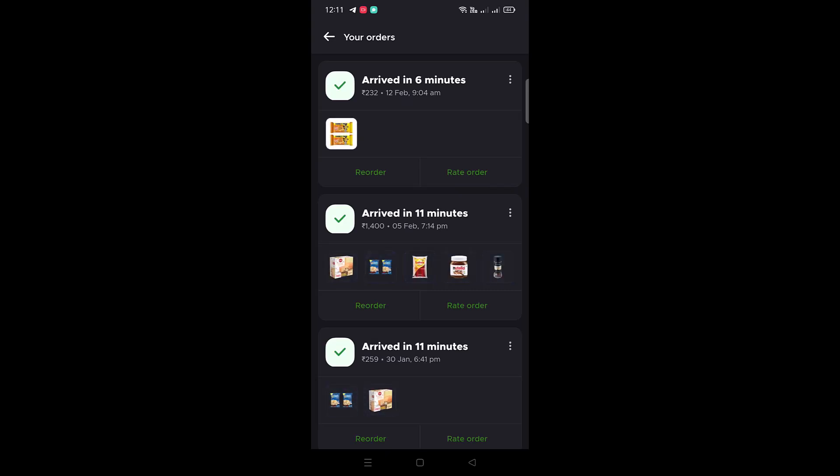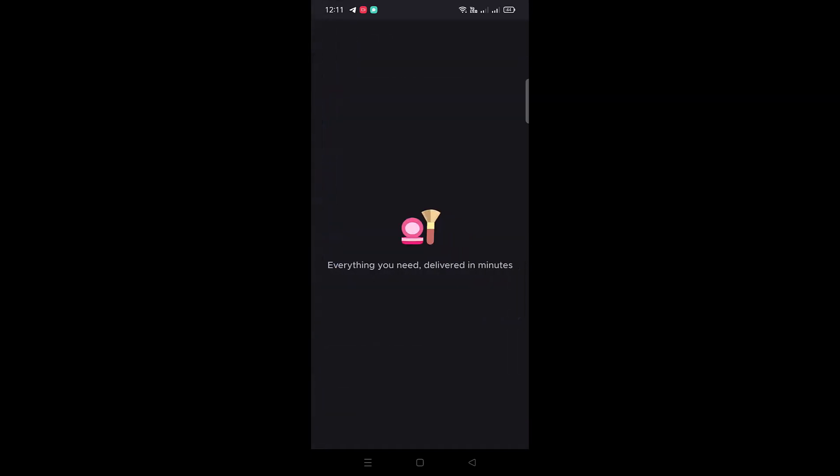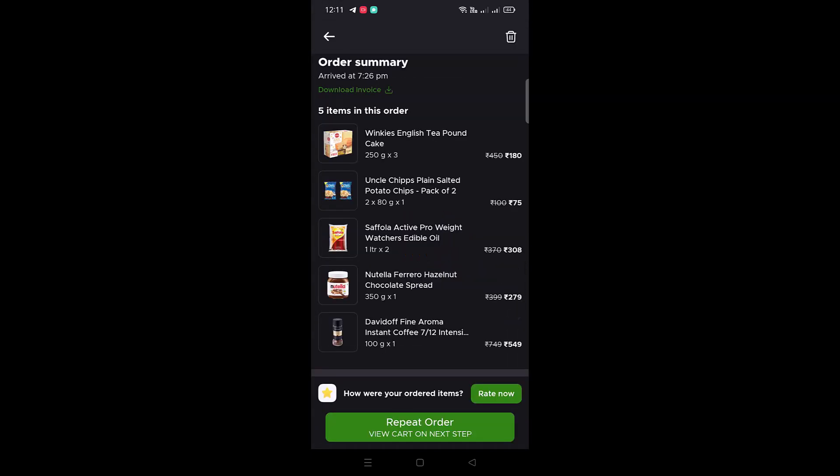Scroll down or tap on the order of which you wish to download the invoice. This will show the order summary of that specific selected order. Tap on the Download Invoice button which is appearing just before the order summary.